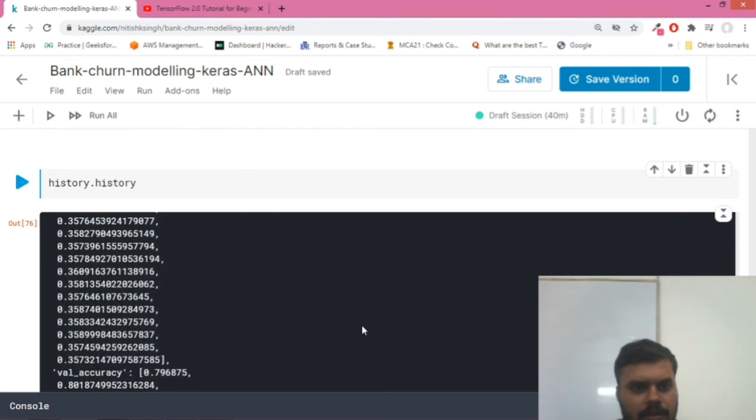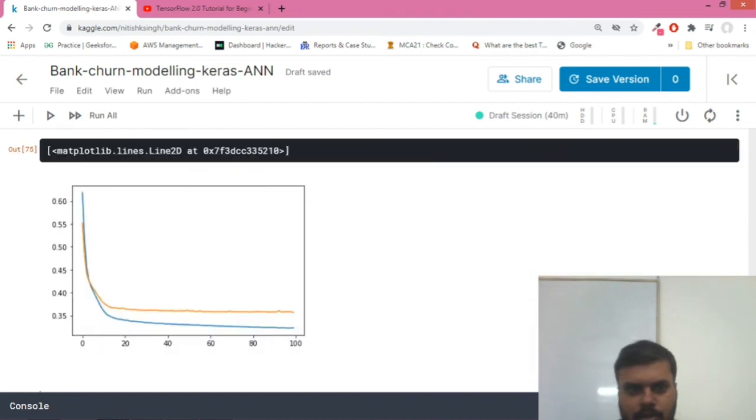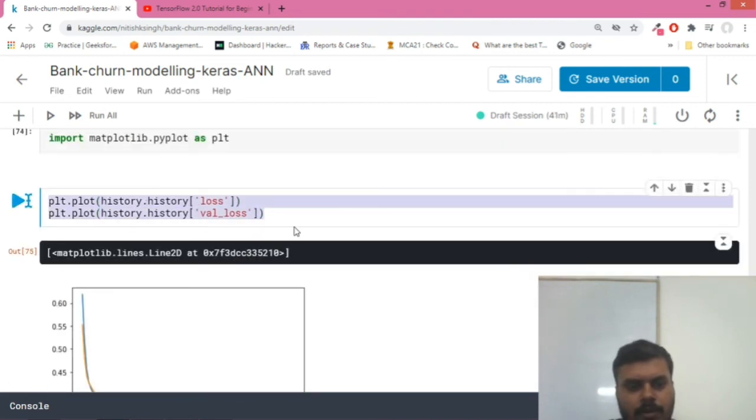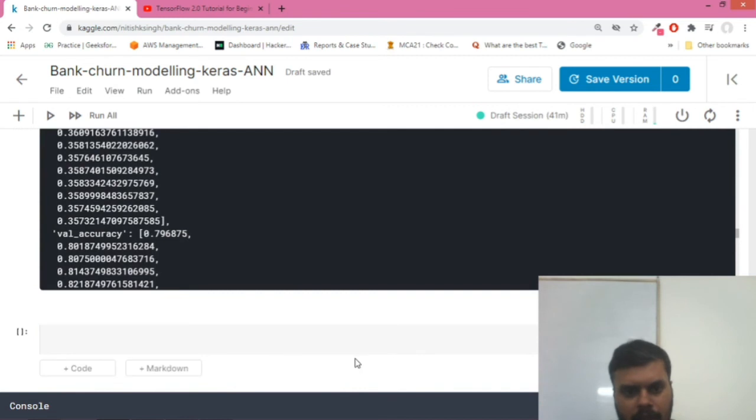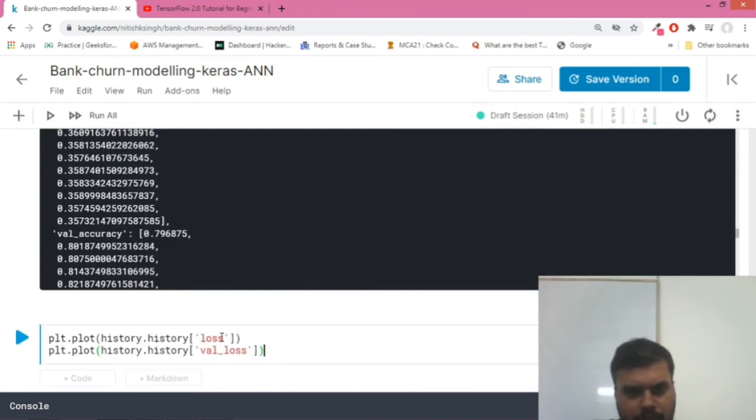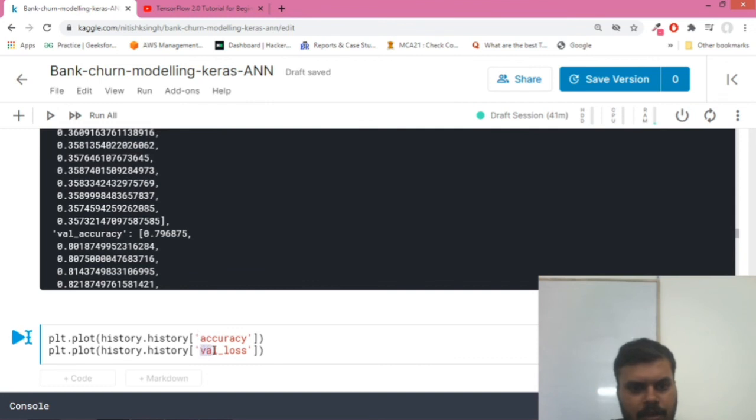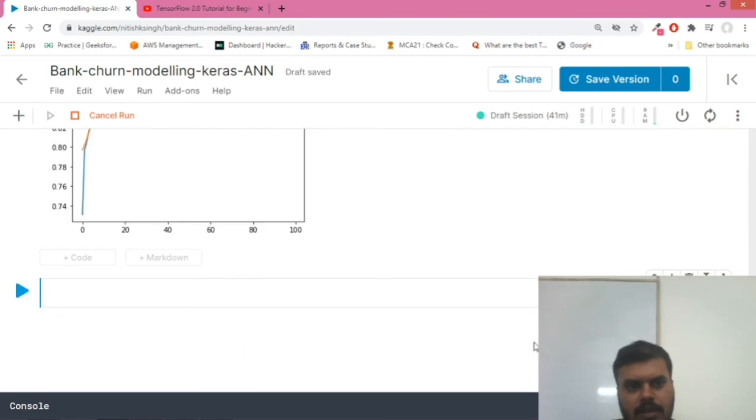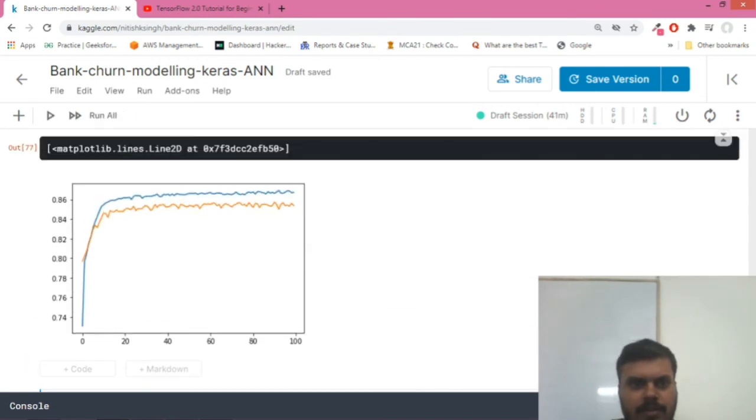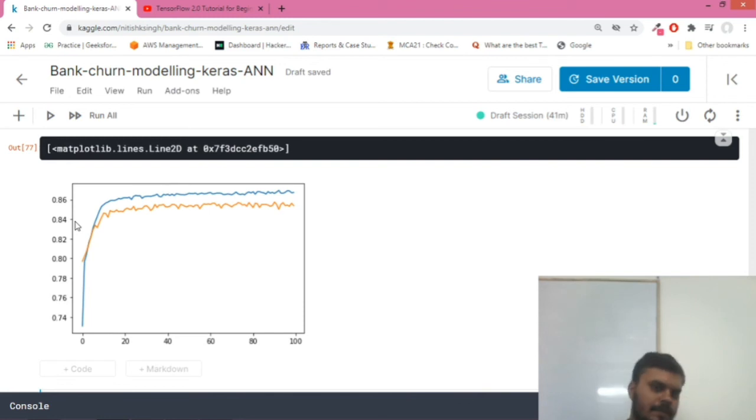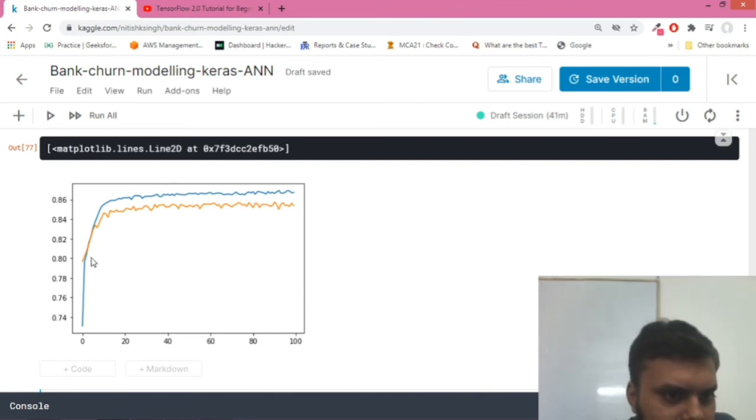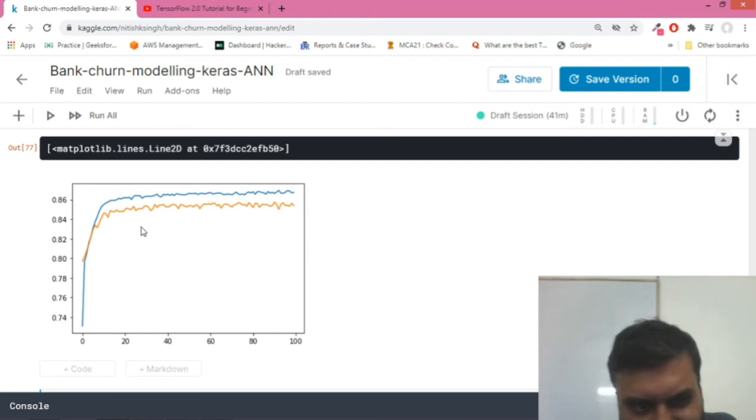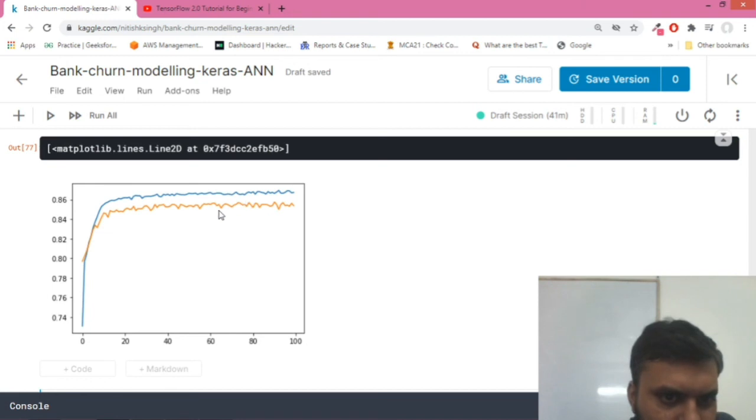So now what I will do is I'll quickly show you how can you plot the accuracy plots. So I'll copy and I'll paste it over here, and I'll replace this loss with accuracy. And you can see over time accuracy is increasing. And again, just like loss in terms of validation set, you can see it's around - training accuracy is around 87 whereas our validation accuracy is around 85.